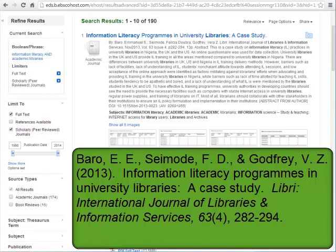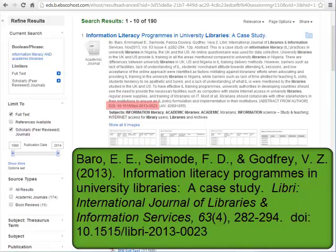The last piece of the puzzle is sometimes the trickiest to locate. Remember from the beginning of the tutorial, this last piece is the DOI, but if there is no DOI listed, then you have to include the website home page of the journal's publisher. Here you can see the DOI is listed after the abstract, so I will add that to my citation.